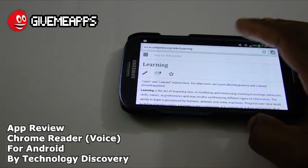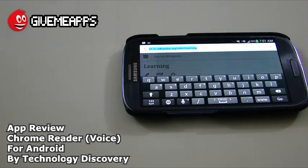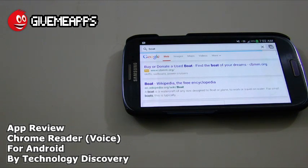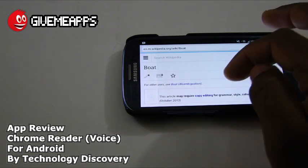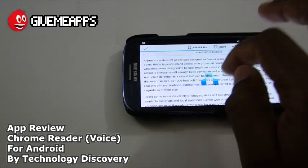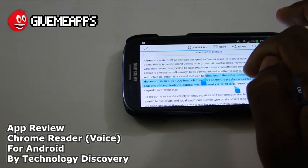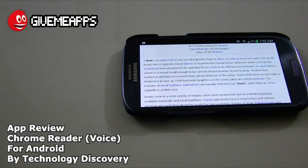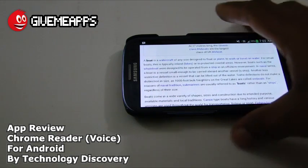We're going to try out something else. We'll go back to our address bar and type in 'boats.' Wikipedia comes up — Wikipedia is a great way to test this out, by the way. We tap on boat, select some more text by tapping for a while on the screen, then tap copy. The app reads: 'Lift it out of the water. Some definitions do not make a distinction in size, as 1,000-foot bulk freighters on the Great Lakes are called ore-boats. For reasons of naval tradition, submarines are usually referred to...' We then shake our device to stop.